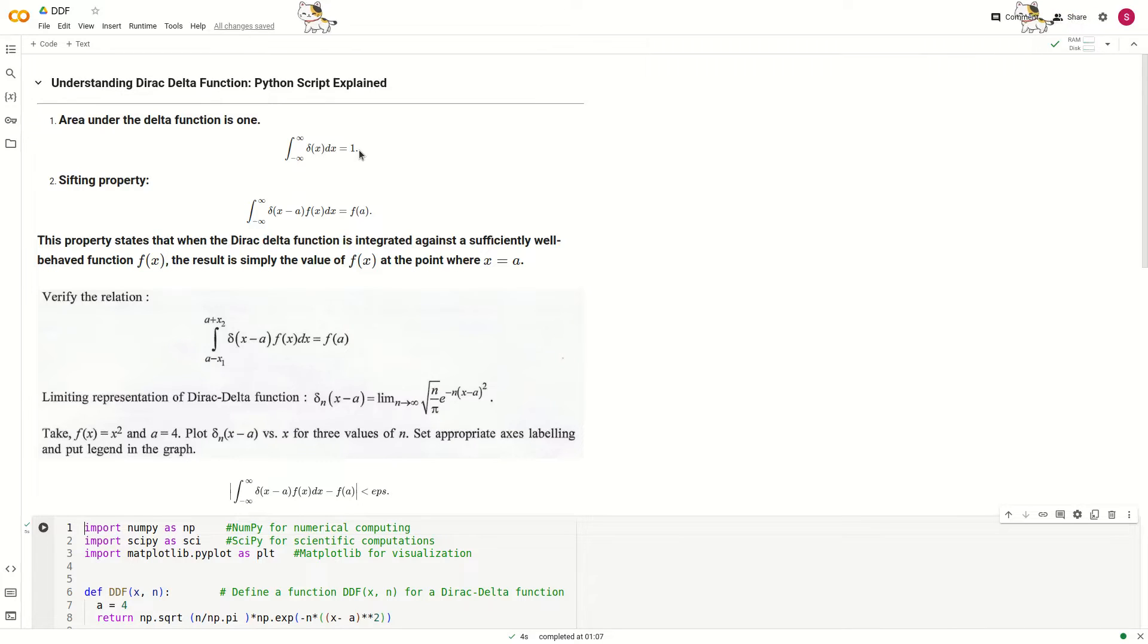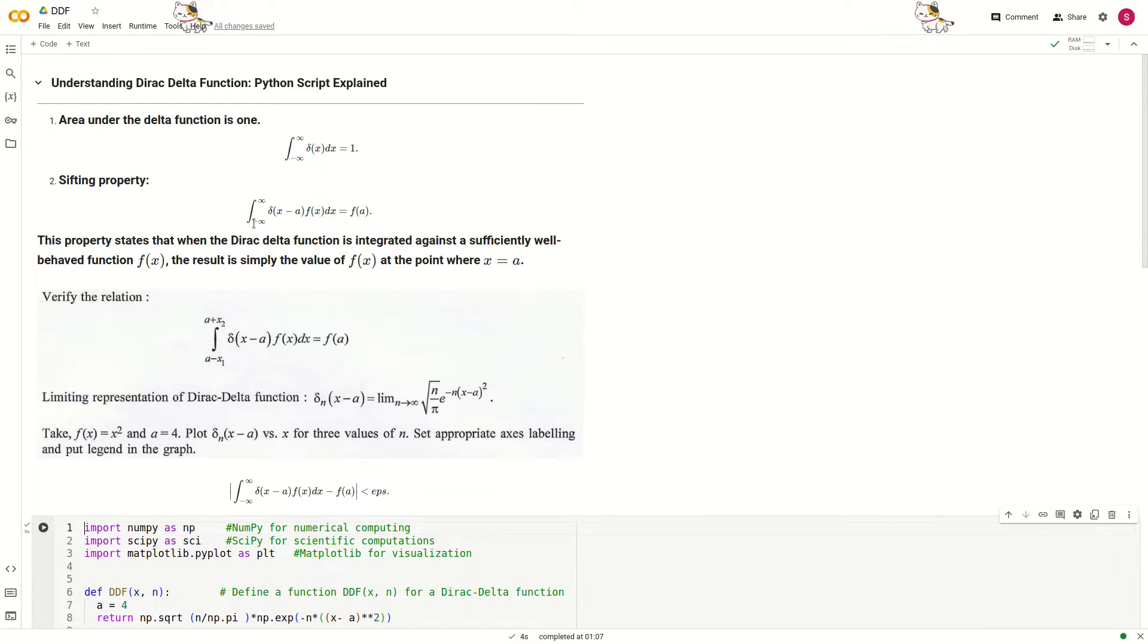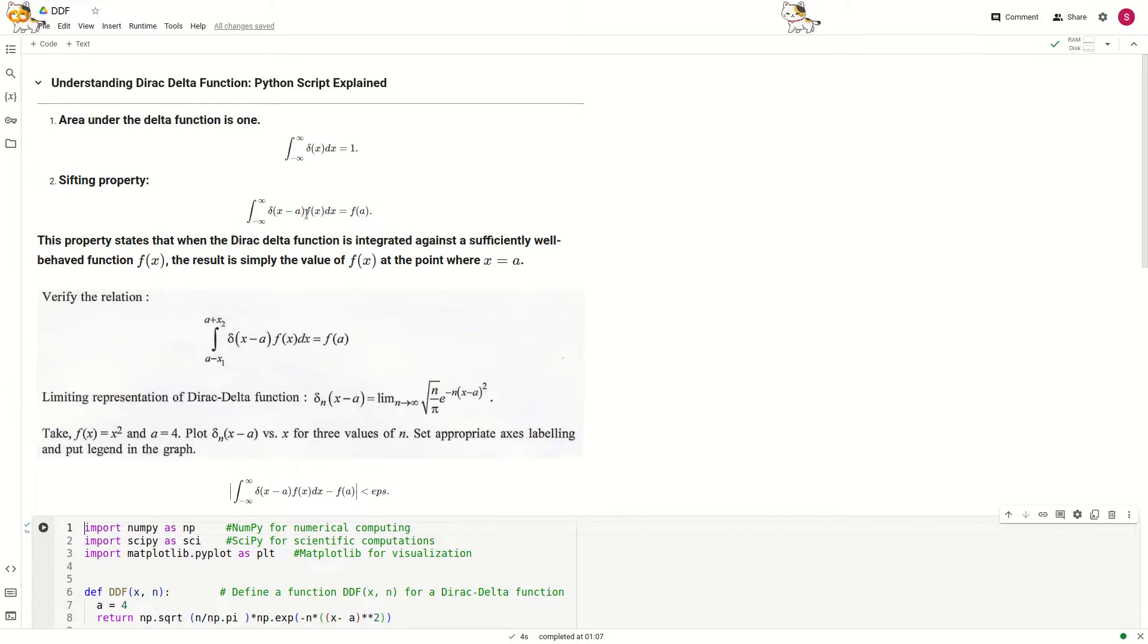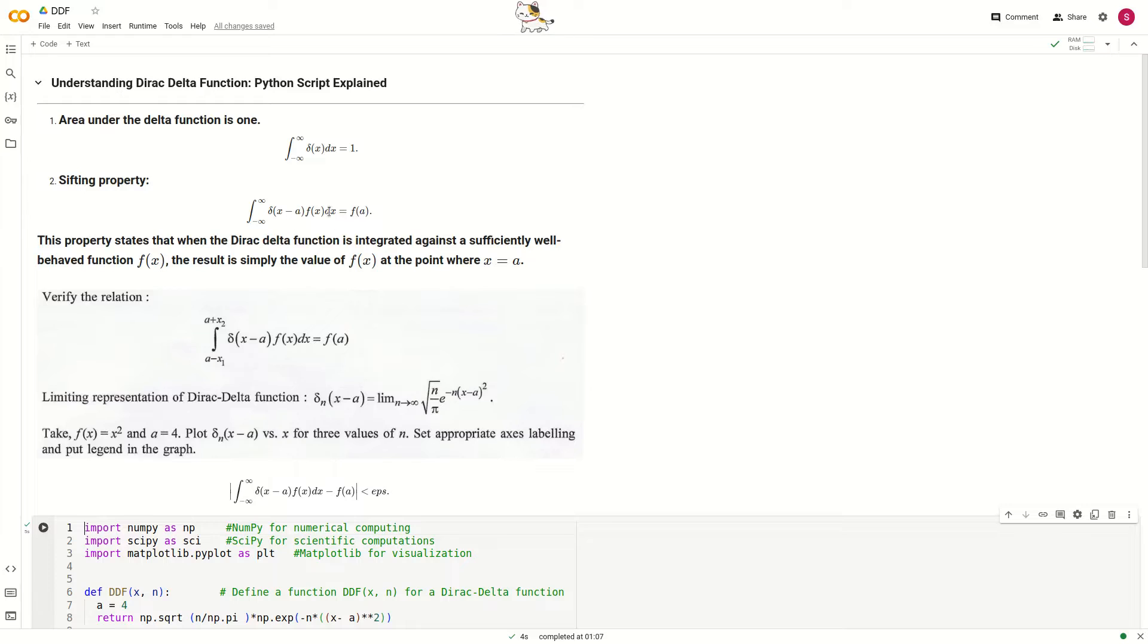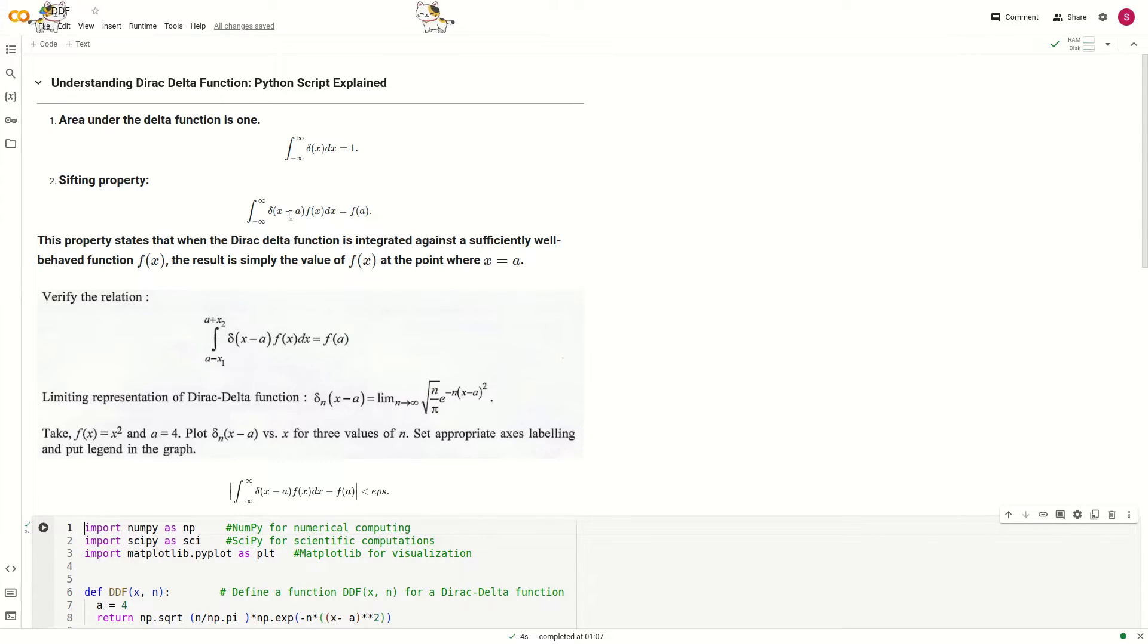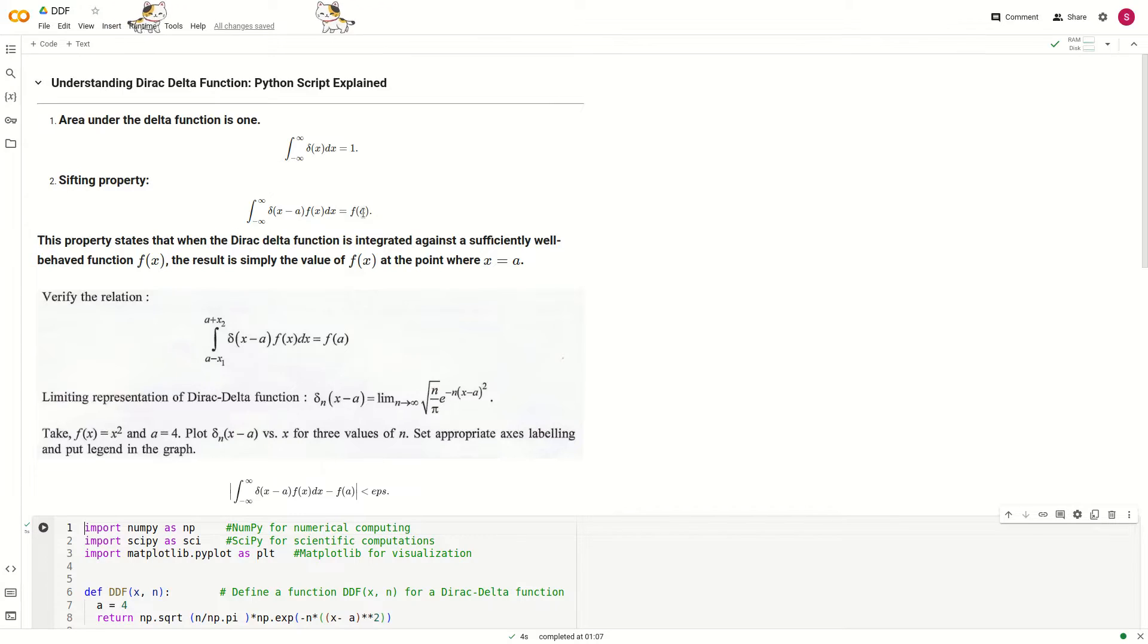There is another property called the shifting property: the integration from minus infinity to plus infinity of delta(x minus a) multiplied by f(x), which is a sufficiently well-behaved function. When we perform this integration, we will definitely get the value of the function at point x equals a.